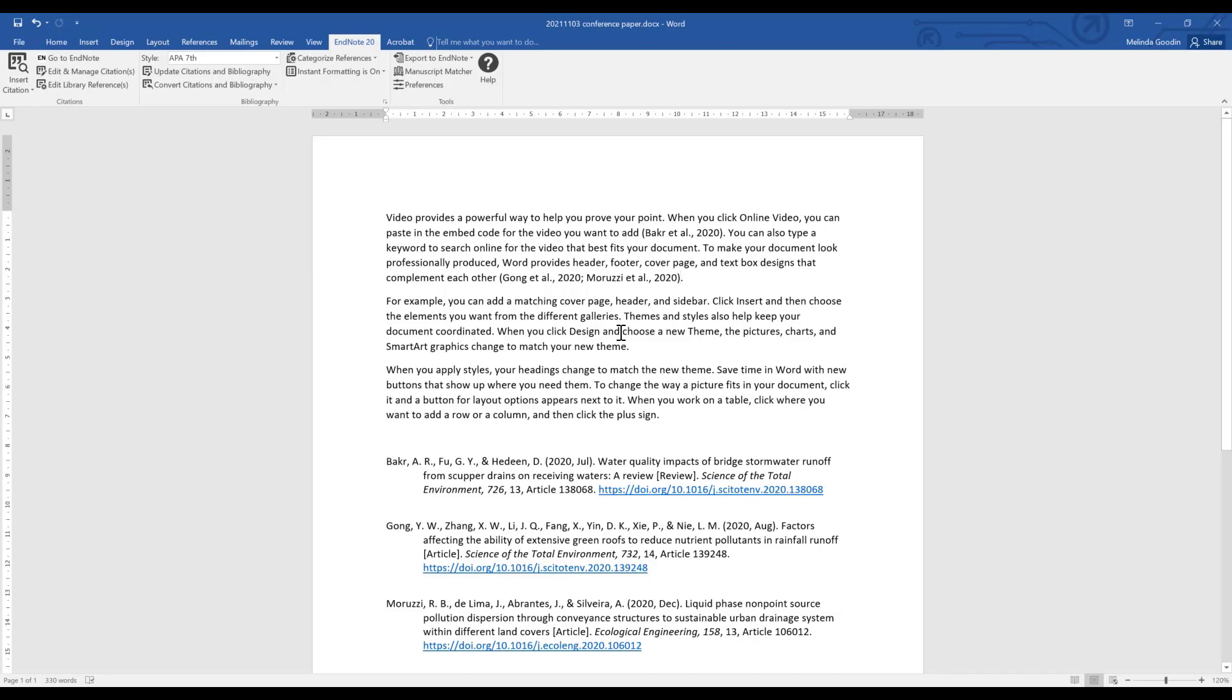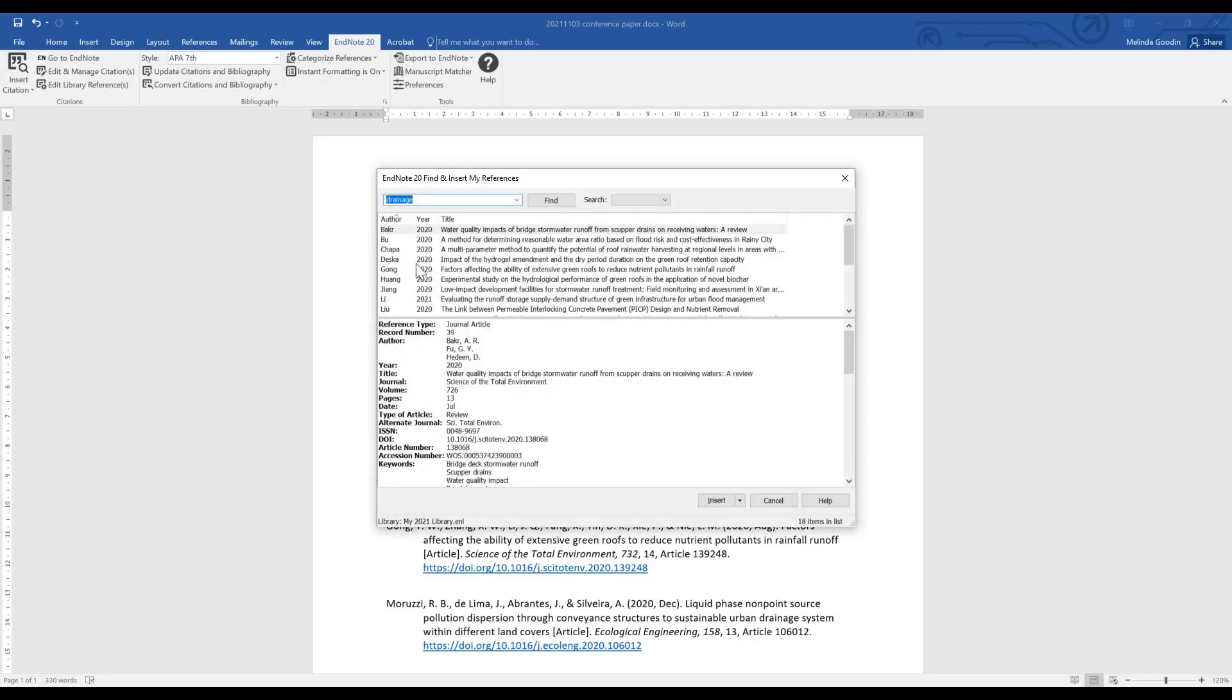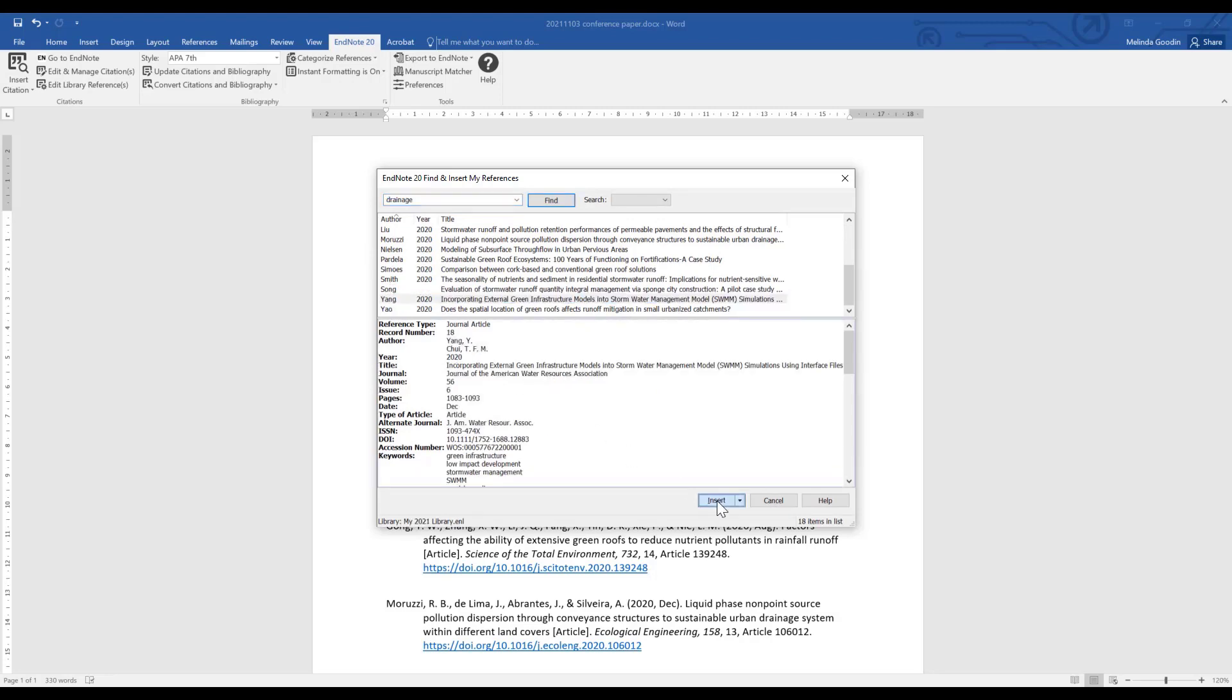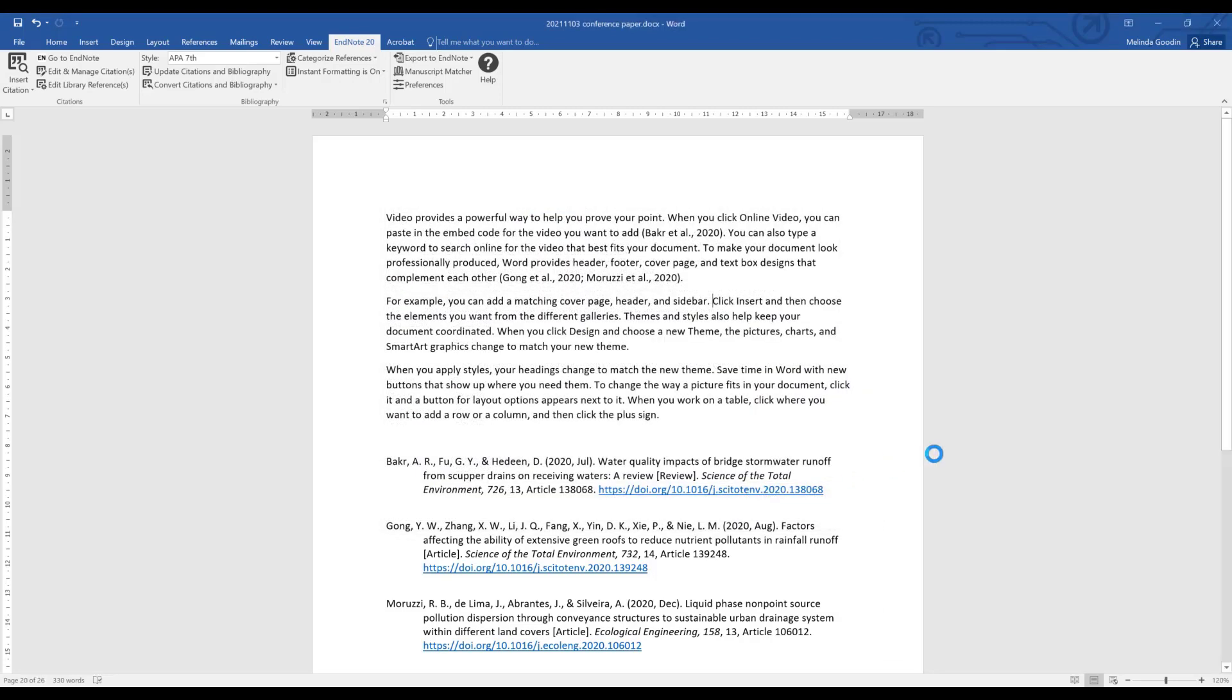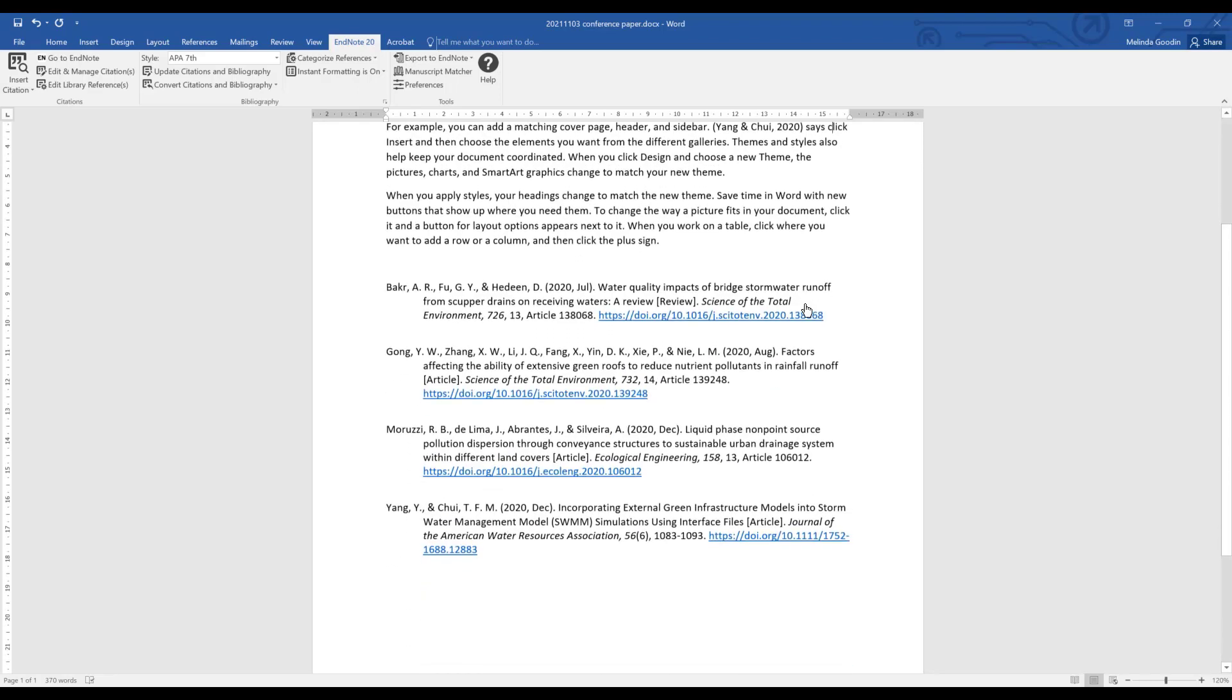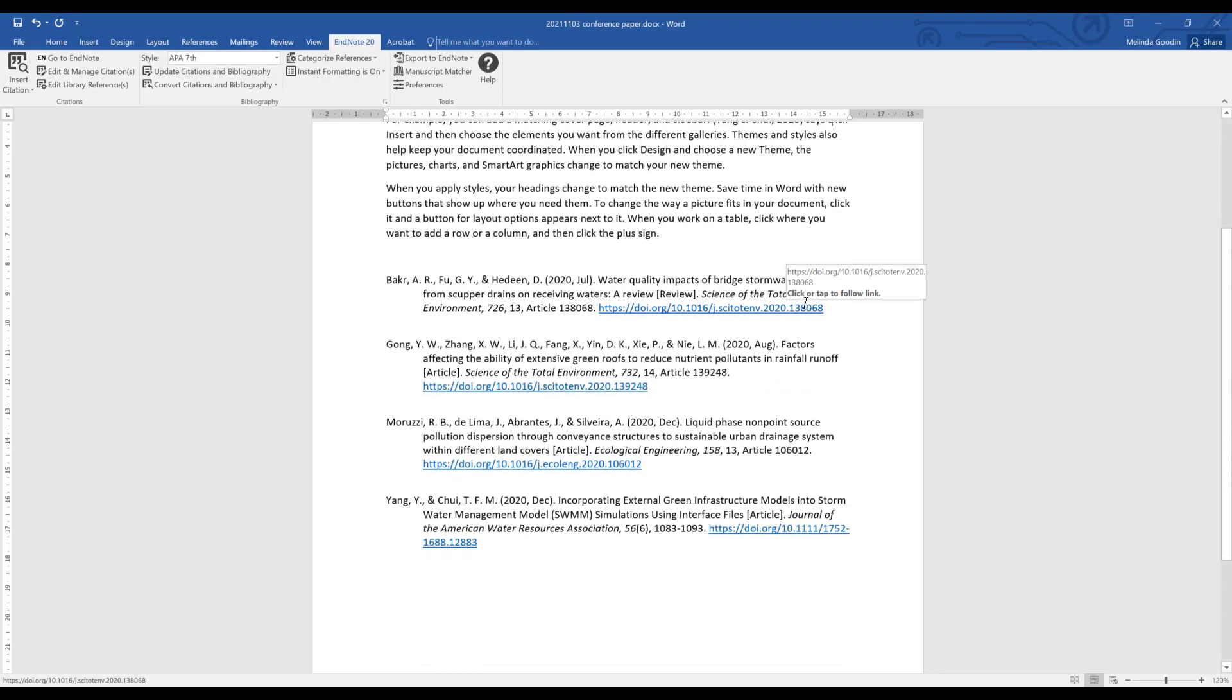What if I want the reference to appear at the front of the sentence? It's pretty boring to have explanation, citation, quote, citation, explanation, citation, paraphrase, citation. Occasionally you want to give credit at the start of the sentence just to vary your sentence structure. Let's insert a reference here and we'll put in Yang. We might want it to say Yang says whatever it is that Yang says, but at the moment Yang and Chui, the two author family names, are inside the bracket which isn't really going to work for us. If I scroll down you can see that Yang has appeared at the bottom of the bibliography.